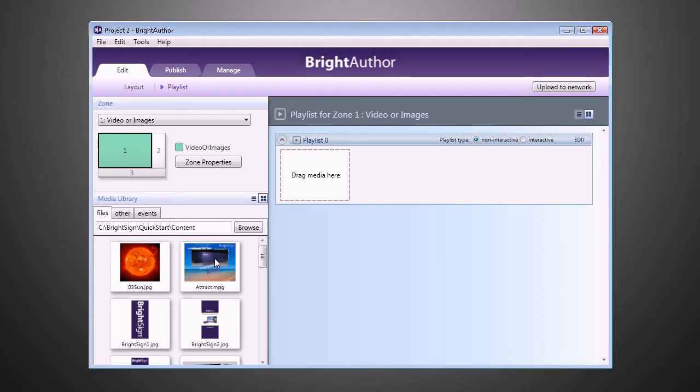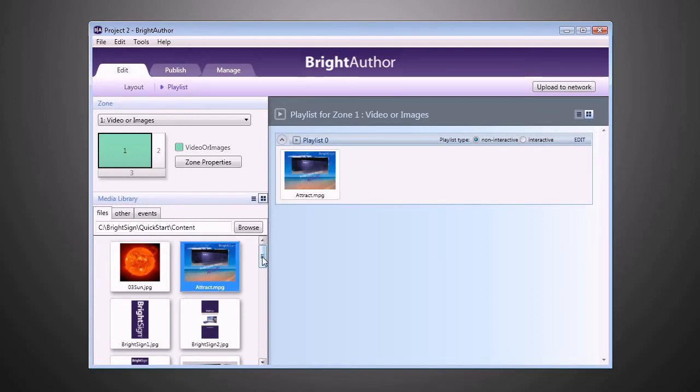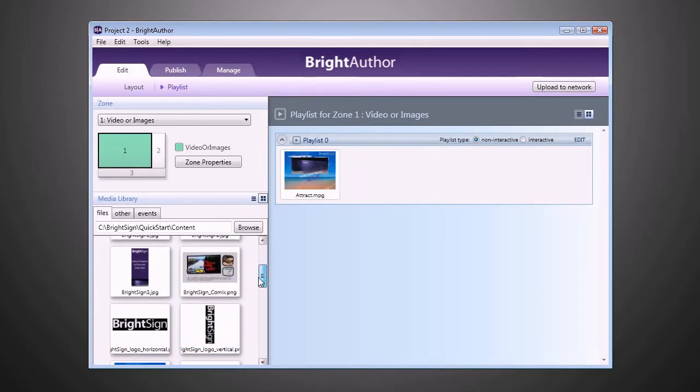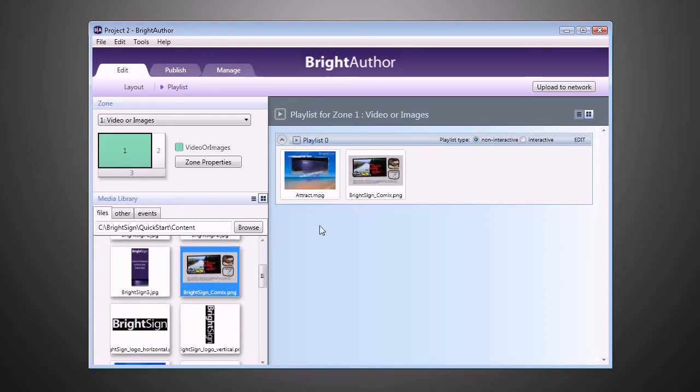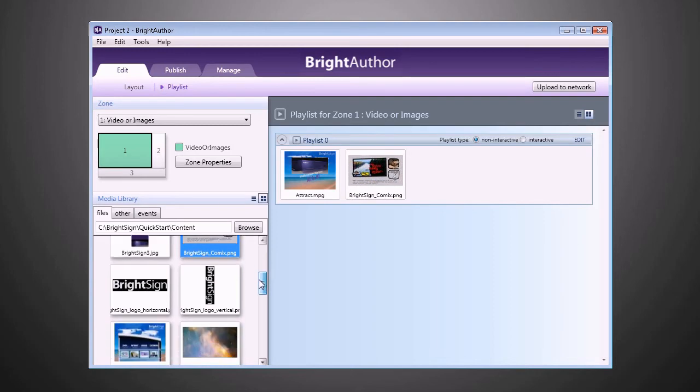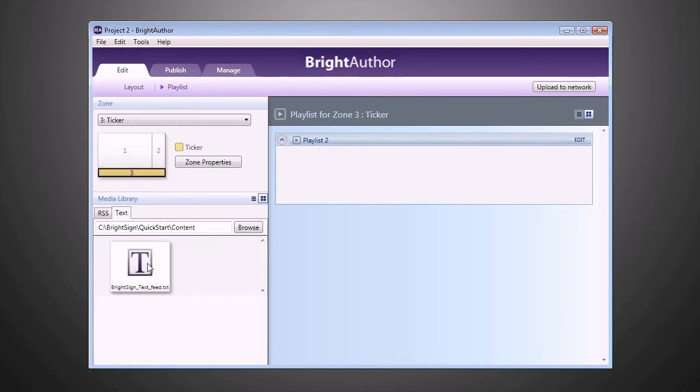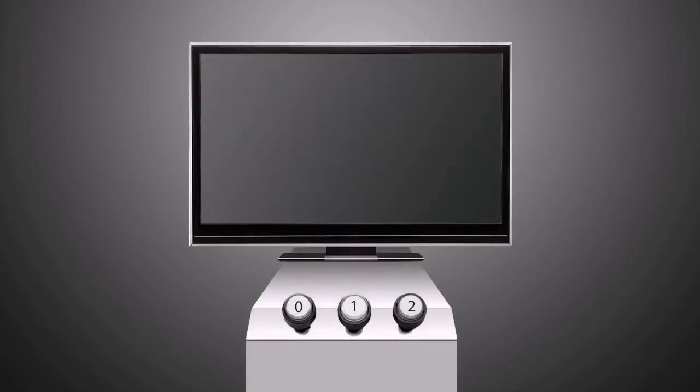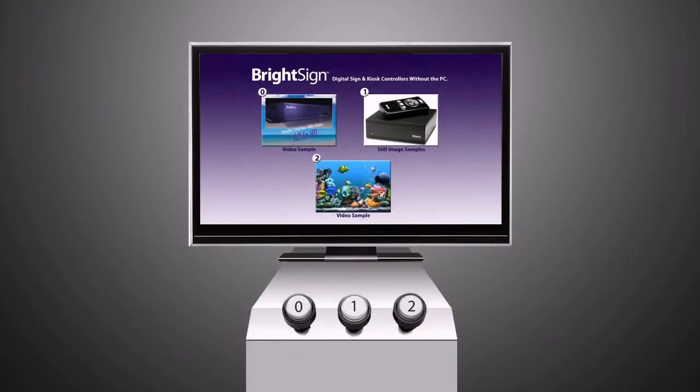Complete with slide transitions, background images, and more. You can even incorporate a clock or RSS feeds for live news into your creations. With BrightAuthor, even the most elaborate interactive presentations can be quickly created and managed.